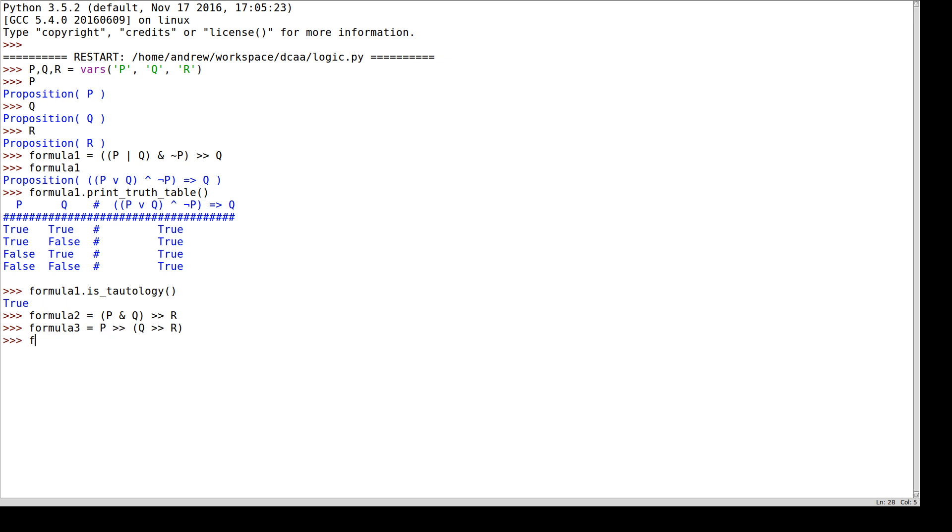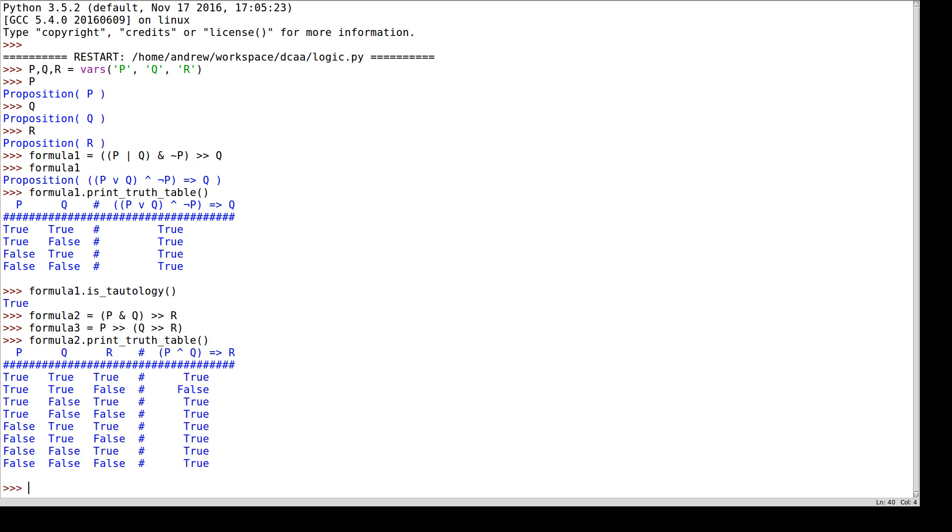So again I can print a truth table here. This is the same as we had in the previous video. I have a true, then a false, and then six trues.